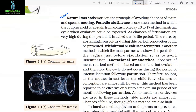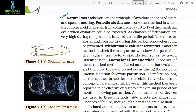Natural methods work on the principle of avoiding the chance of ovum and sperm meeting. Periodic abstinence is one such method in which the couple avoid or abstain from coitus from day 10 to 17 of the menstrual cycle, when ovulation could be expected, as chances of fertilization are very high during this period — called the fertile period. Therefore, by abstaining from coitus during this period, conception could be prevented. Withdrawal or coitus interruptus is another method in which the male partner withdraws his penis from the vagina just before ejaculation so as to avoid insemination.